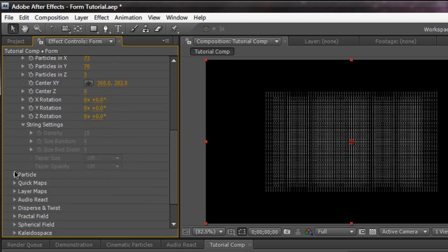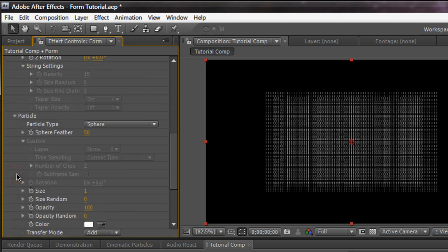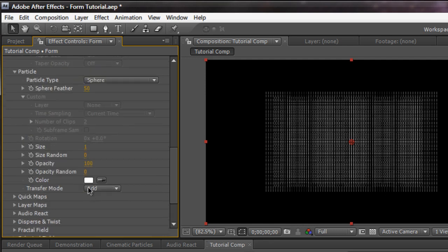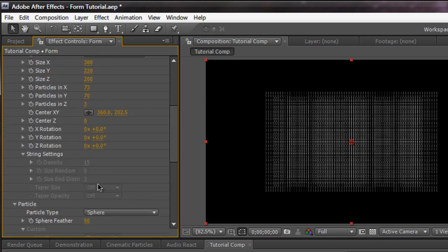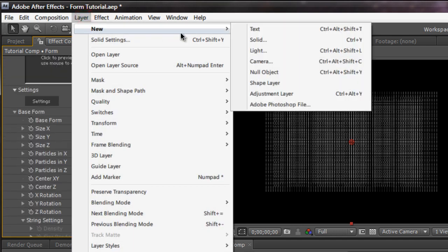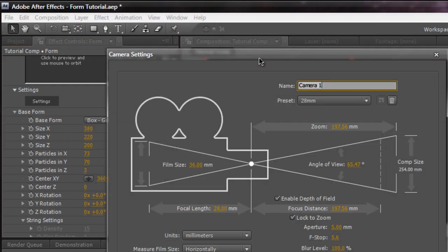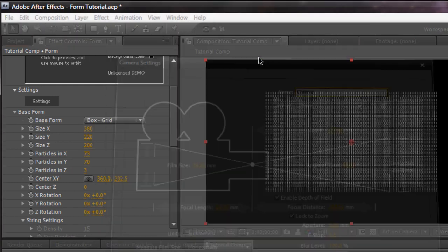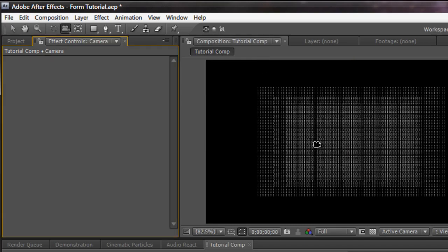We're going to move down to the particles. Where we have basic settings for our particles, like the sphere feather, color size, opacity. And transformation is really important. I'm going to go back up here. And I'm going to create a new layer and create a new camera. And I'll just show you guys what form looks like by default.